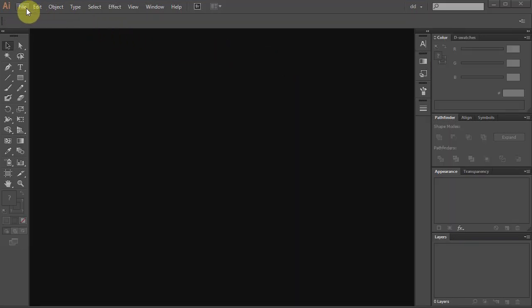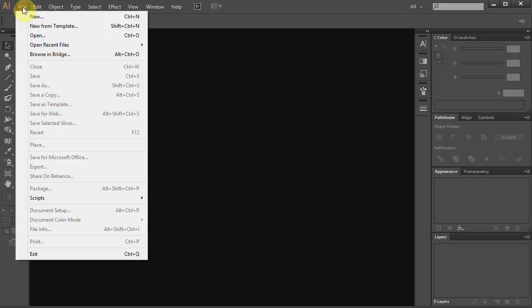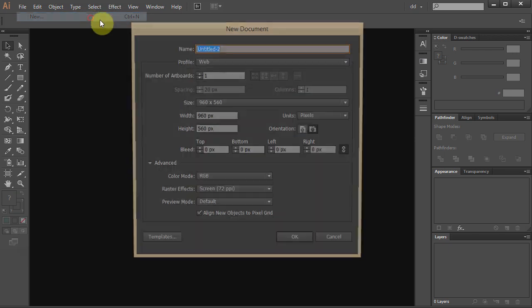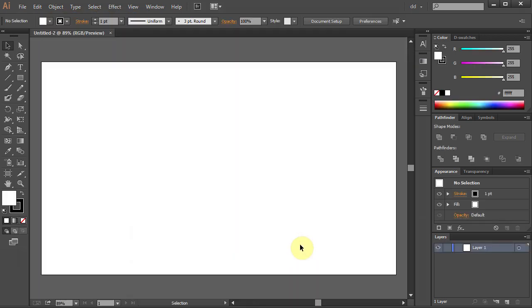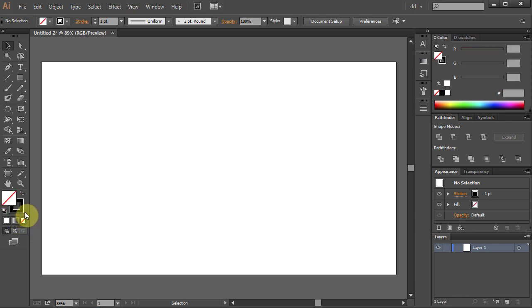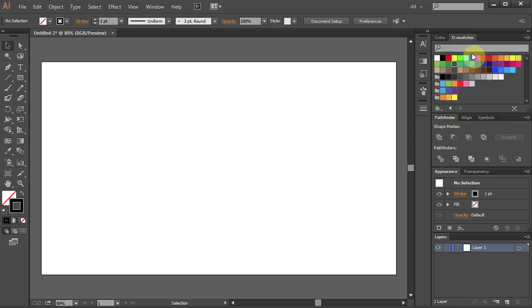Let's make a new document. Go to File, New and click OK. Change the fill color to none and the stroke color to dark green.